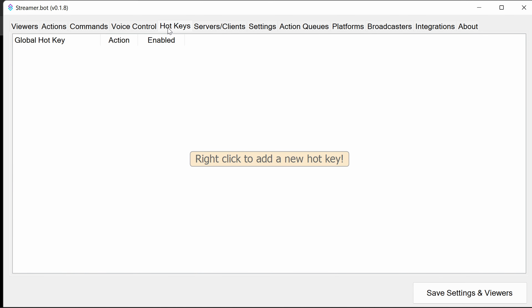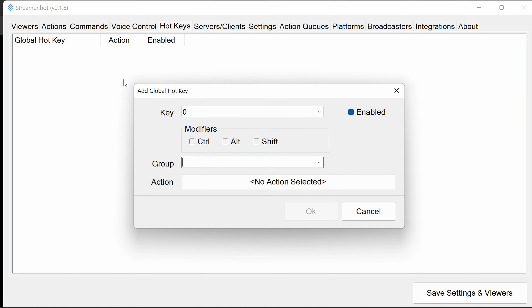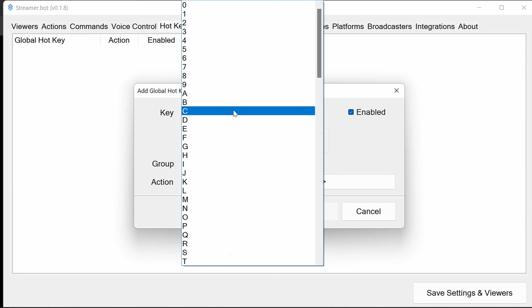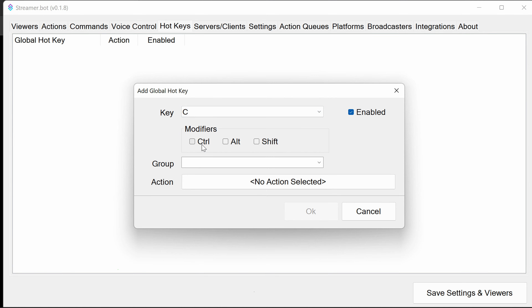Hotkeys are a great way to trigger actions, especially if you don't have something like a Stream Deck, Touch Portal, or other software or hardware. Simply right-click in the blank area, add a global hotkey, specify what you want — maybe Control+Alt+C — then pick the action and that's it. Super simple, really effective.